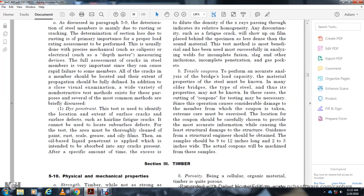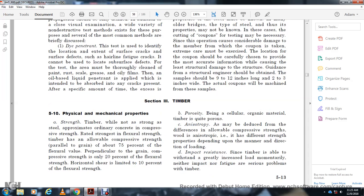Tensile coupons: For performing accurate analysis of bridge load capacity, the material properties of the steel must be known. For older bridges, the type of steel and its properties may not be known. In this case, cutting coupons for testing may be necessary, though the operation may cause considerable damage to the members from which the coupon is taken. Extreme care must be exercised in choosing coupon locations to provide the most accurate information without causing structural damage. Samples should be nine to twelve inches long and two to three inches wide. The actual coupons will be machined from these samples.